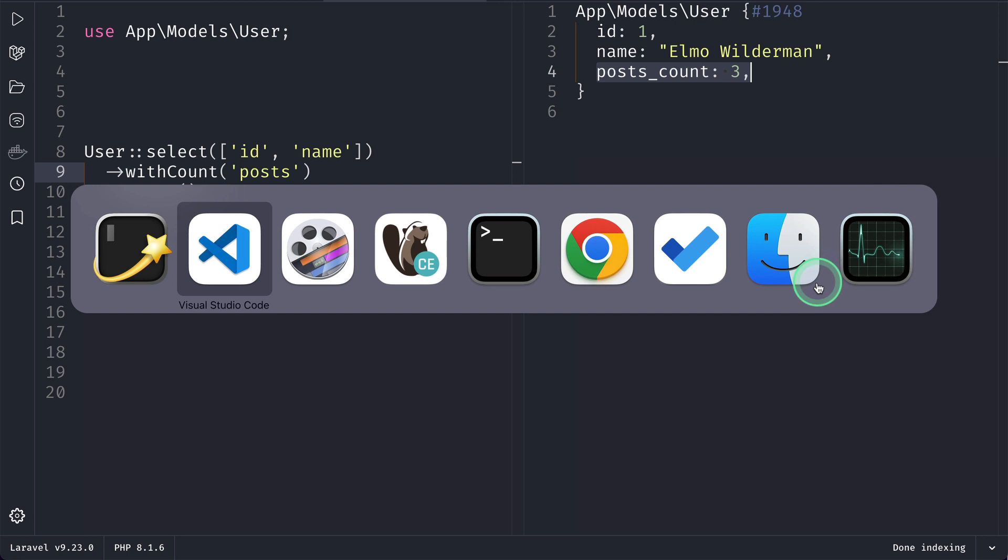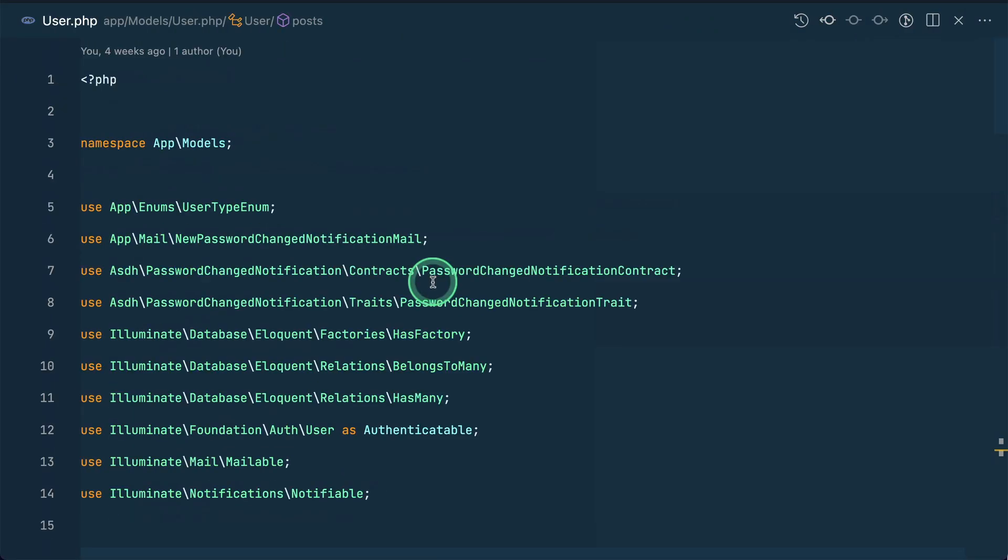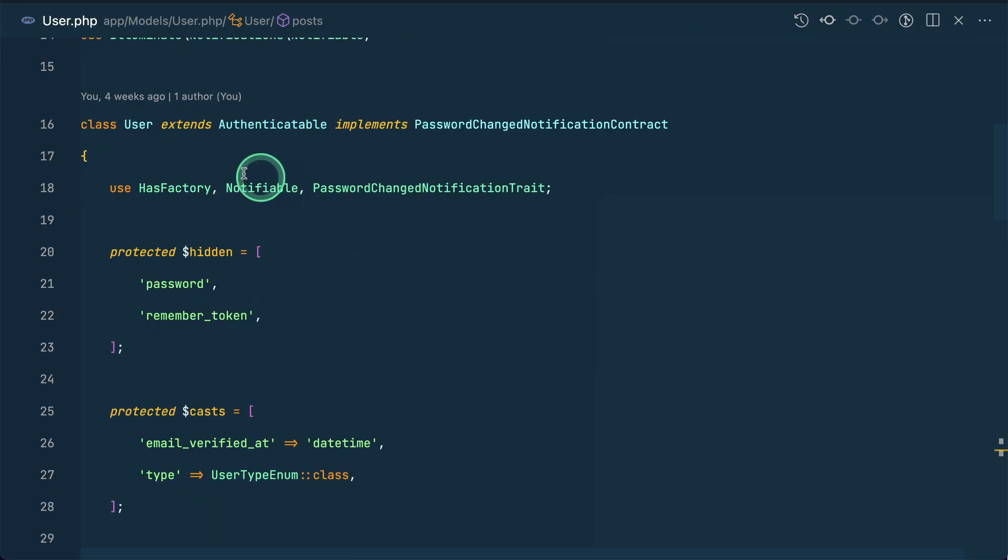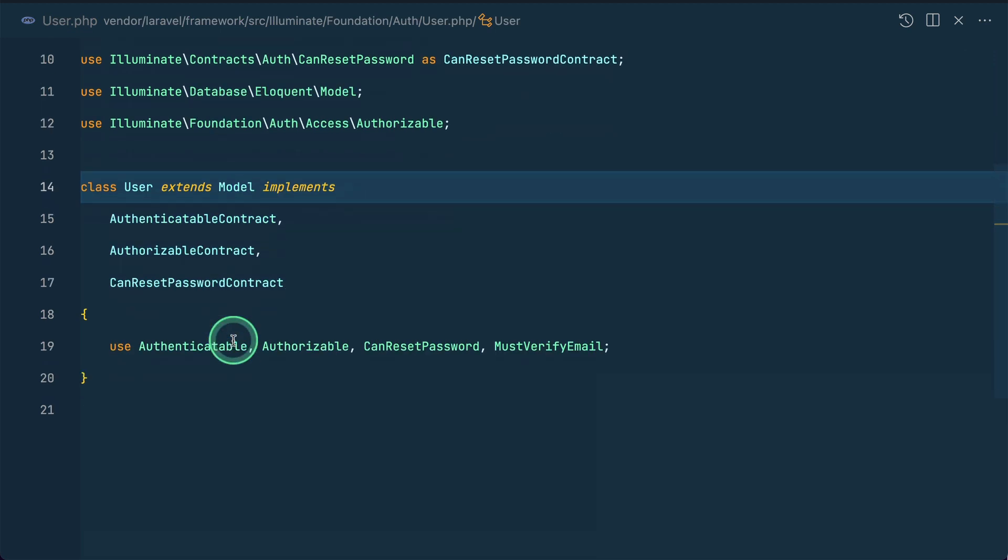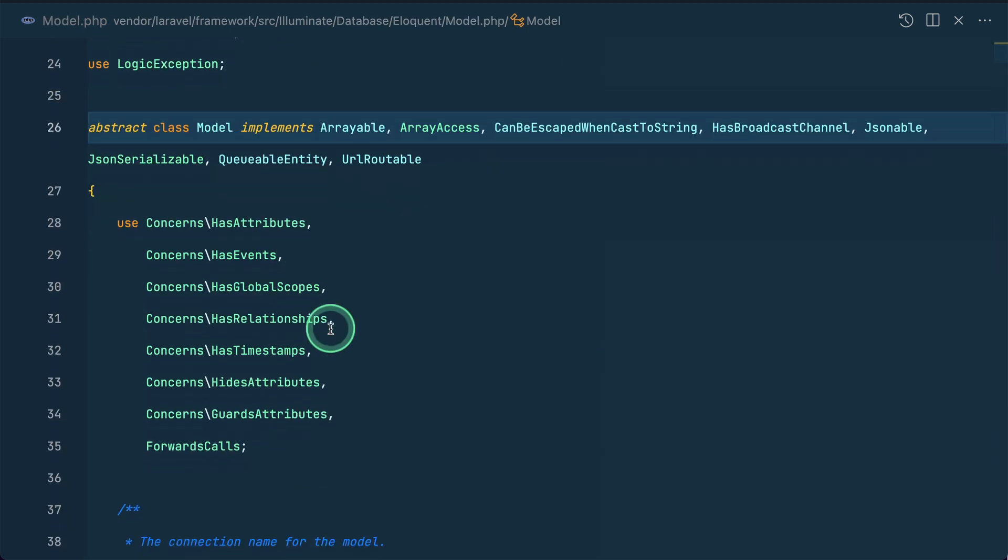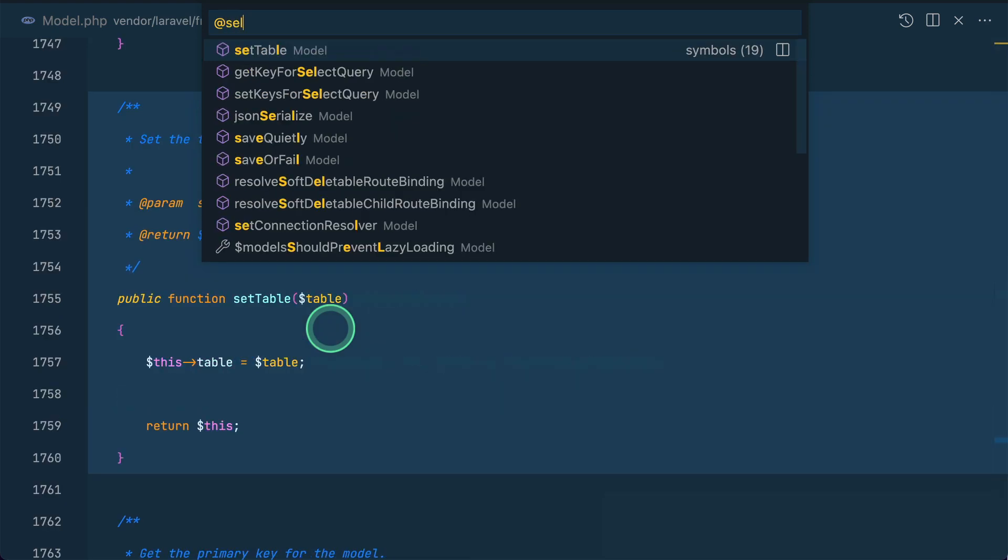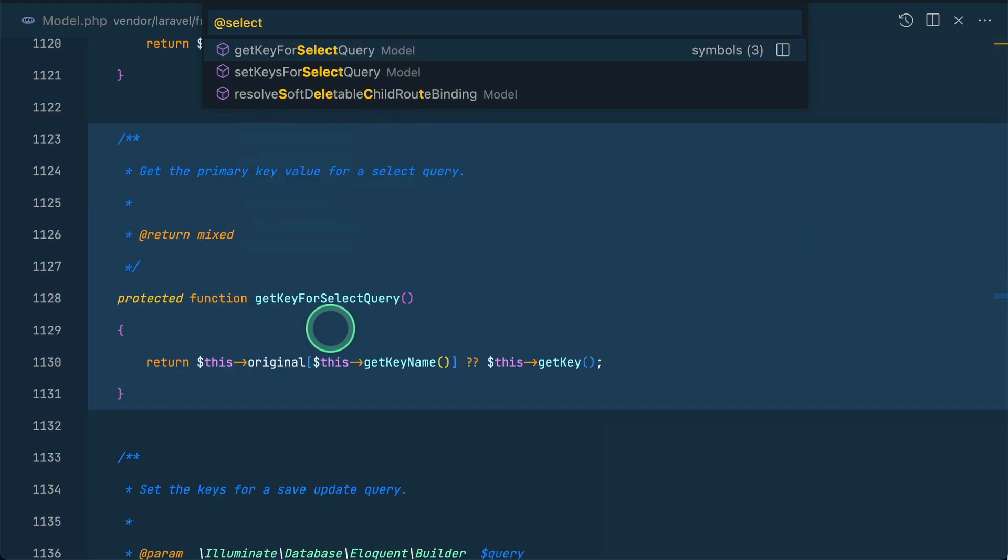So now let's dive into Laravel why this is happening. Now let me go here in the User model over here and let me go inside this Authenticable and inside this extends Model.